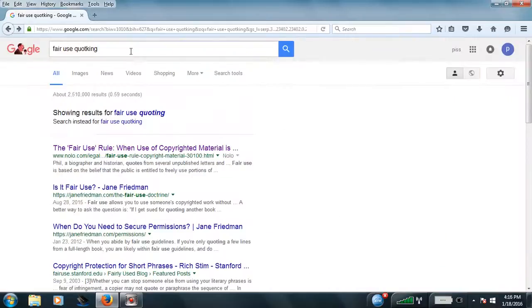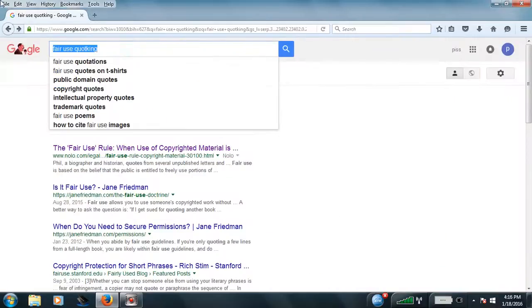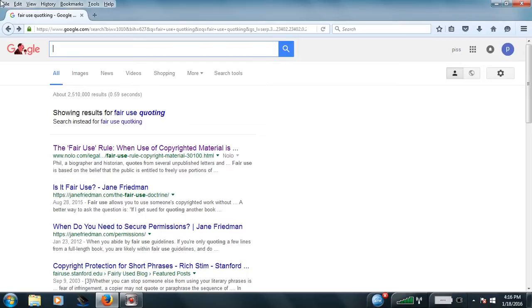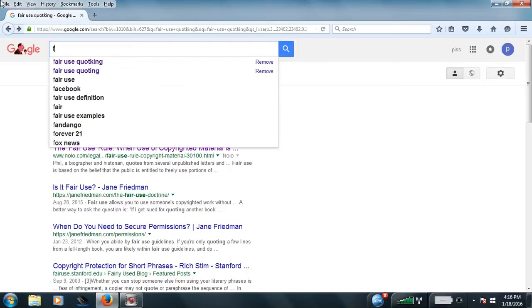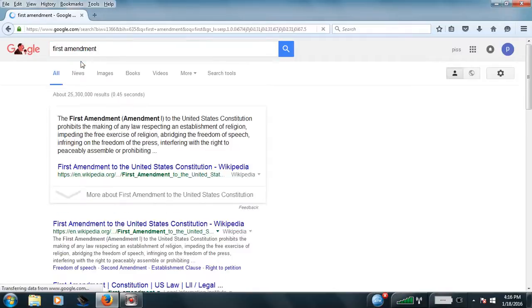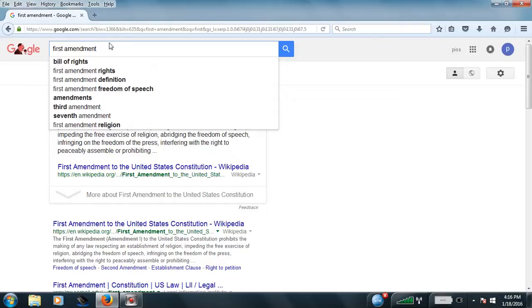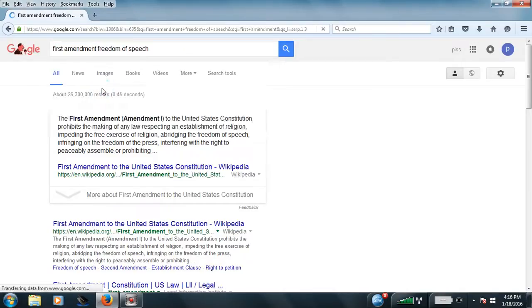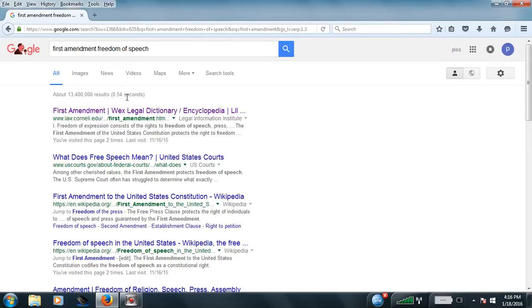And we're going to get to the First Amendment right now, people at home, brothers and sisters, and you're going to see how I do my searches, even though I can't spell some shit that I want to spell. I'm going to search for freedom of speech. Now, we're going to read this very carefully.